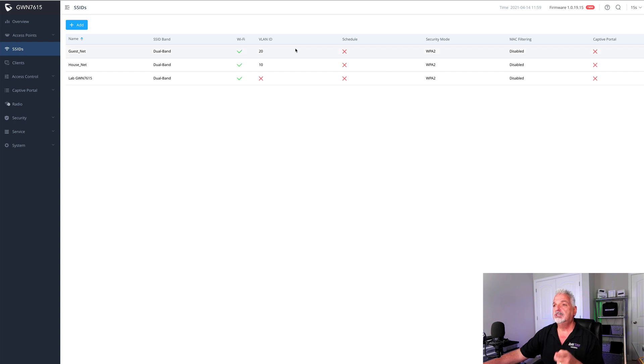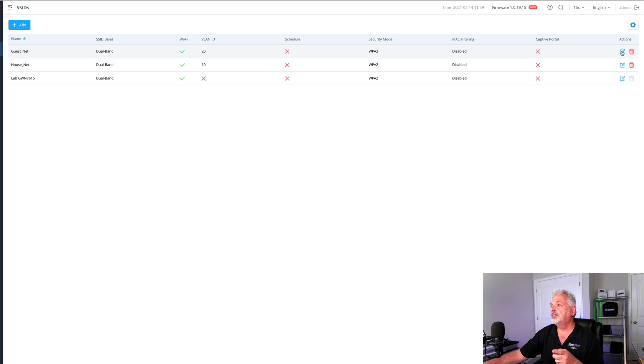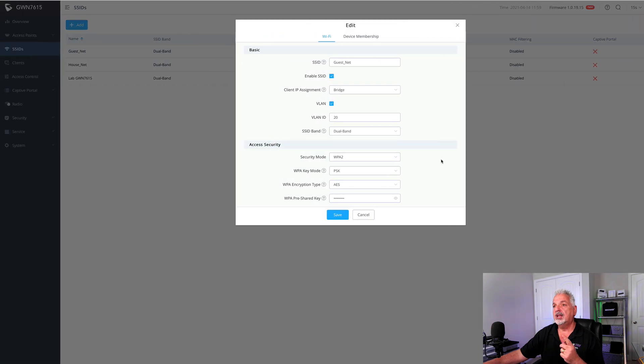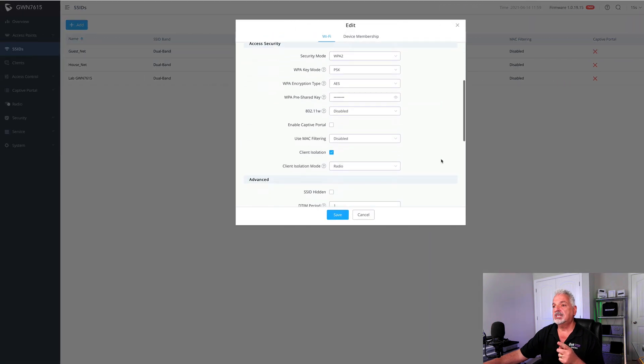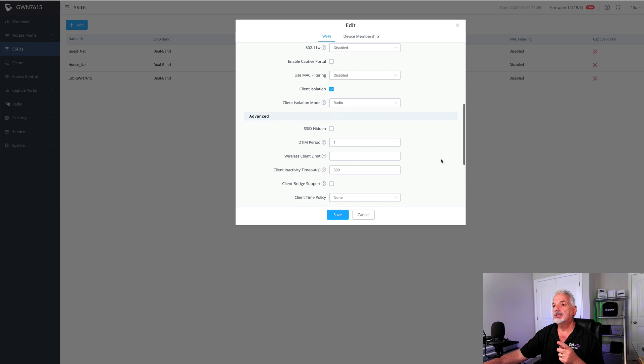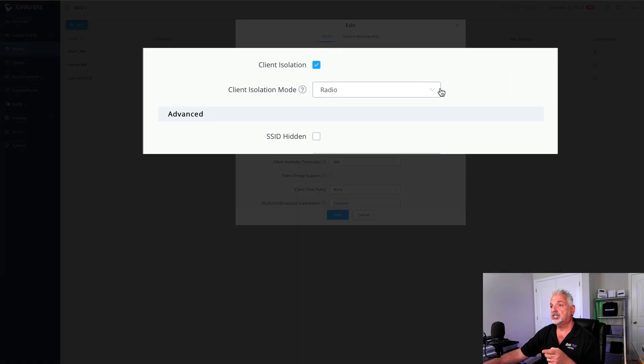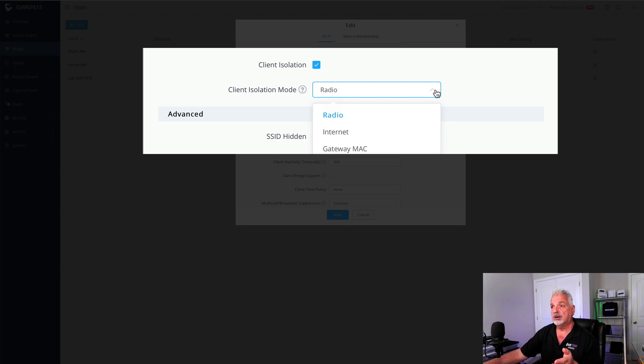Let's look at the guest network. We'll come over and click on the edit icon. If we scroll down through the settings, we can see here that in that last video, I did in fact enable client isolation. And here are the three modes we just talked about. In that video, I left it set to radio for the purpose of that video.